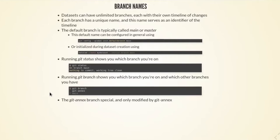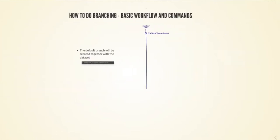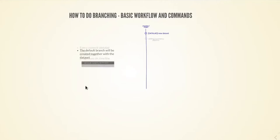Let me talk about a stereotypical branching workflow. When you create a new data set, it will automatically create the default branch. DataLad create actually creates this new data set commit, and that is performed on your default branch. Every commit, every DataLad save, then progresses the timeline on the branch that you're currently on.